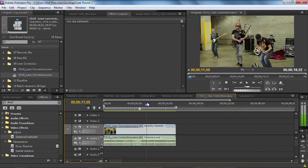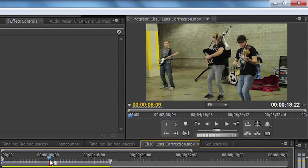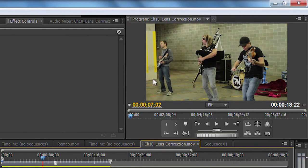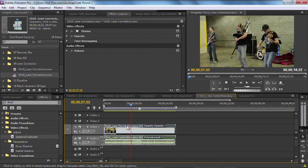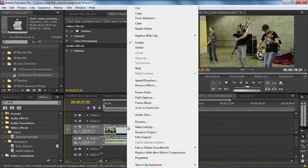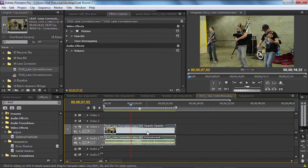I've got a clip here in the timeline, and it's just got a little bit of bending at the edges — a little bit of a fisheye effect. You can see here what's supposed to be a straight line is curved a little bit. It's going to be easy to fix. Let's just select the clip, right-click, and tell it to reveal in the project.